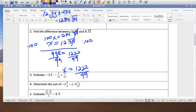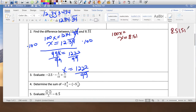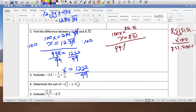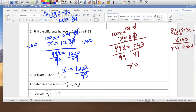The other part is 8.51 with bar notation. Multiplying by 100, 100x equals 851.51 repeating. Subtracting gives 99x, and 851 minus 8 is 843, so x equals 843 over 99. Now I can subtract: 1222 over 99 minus 843 over 99.